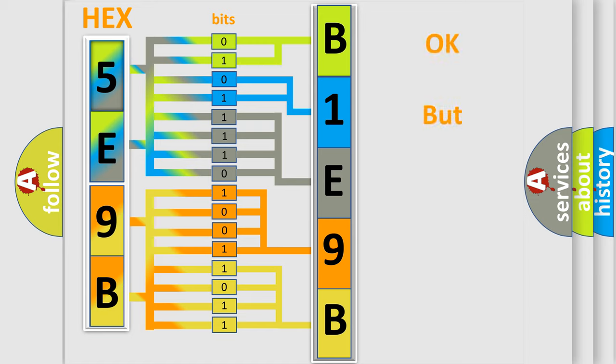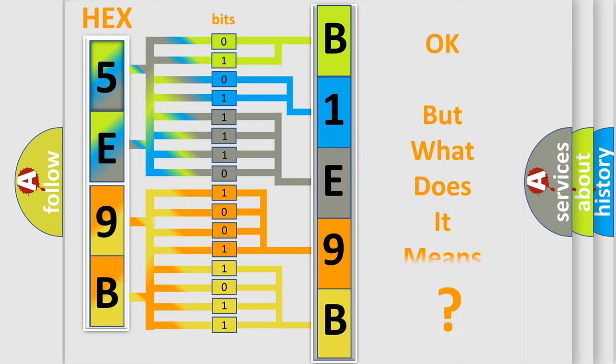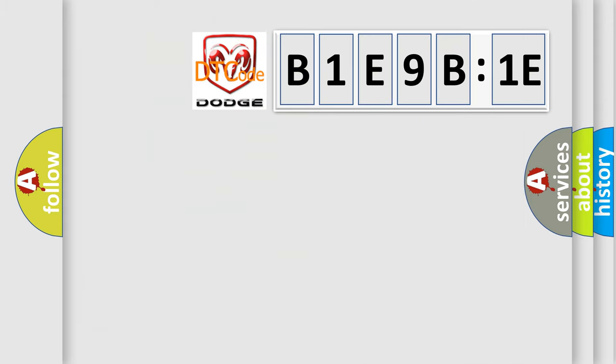The number itself does not make sense to us if we cannot assign information about what it actually expresses. So, what does the diagnostic trouble code B1E9B1E interpret specifically? Dodge, car manufacturer.